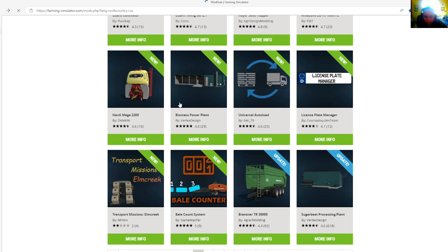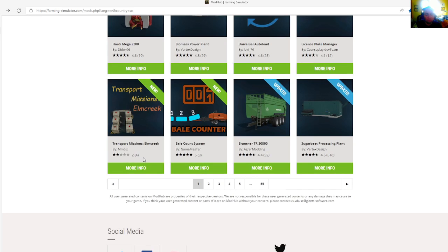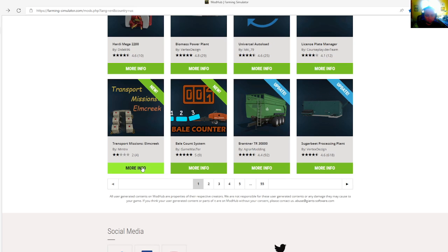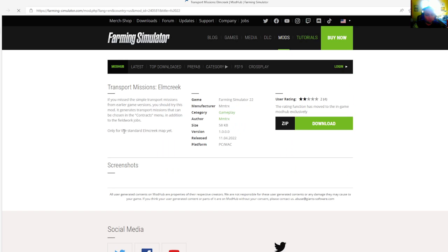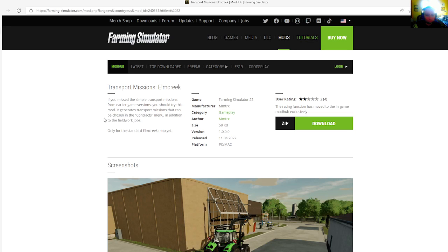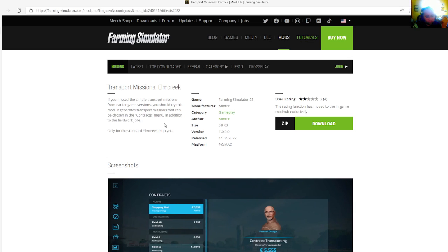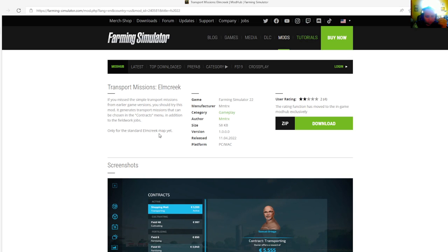Then we have the Transport Submissions Elm Creek by MMTRX, rated 4.2 stars with a user rating of 4. If you missed the simple transport submissions from earlier game versions, you should try this mod. It generates transport submissions that can be chosen in the contracts menu in addition to the fieldwork. Only for the standard Elm Creek map yet.